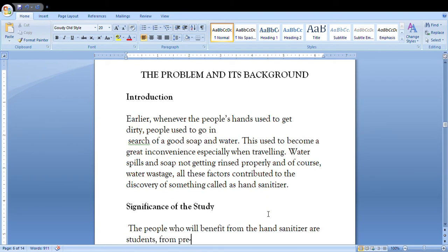Then I will mention the problem and its background. A little bit of background mentioning is important because your investigator or the teacher who's gonna take your viva or the project is gonna ask you why did you make this project.